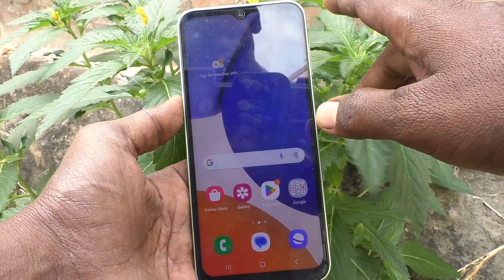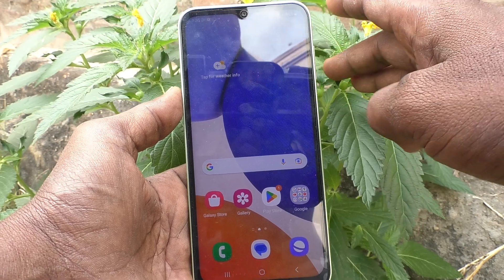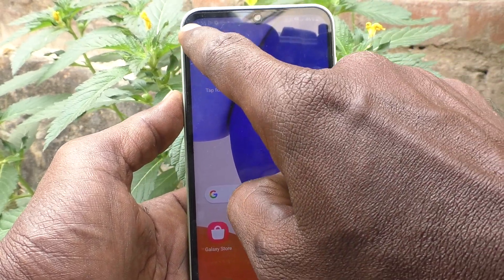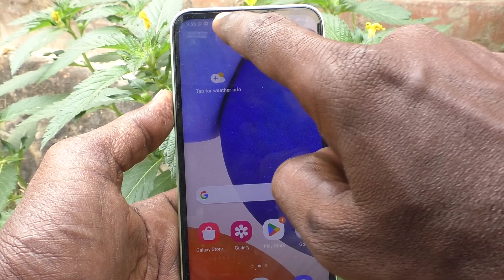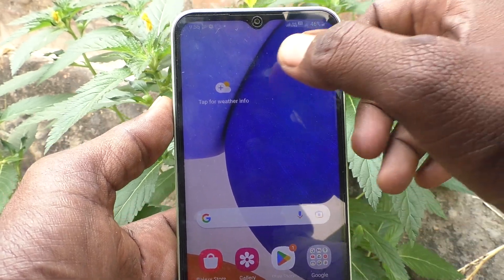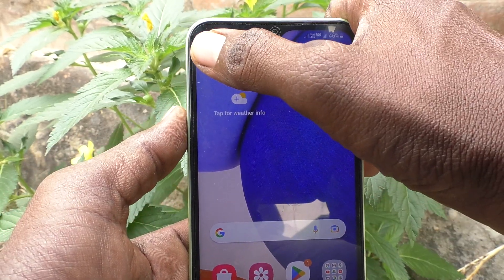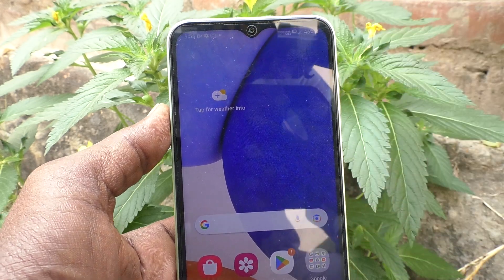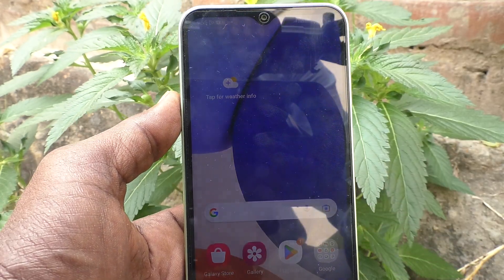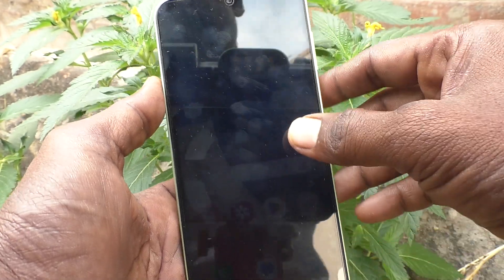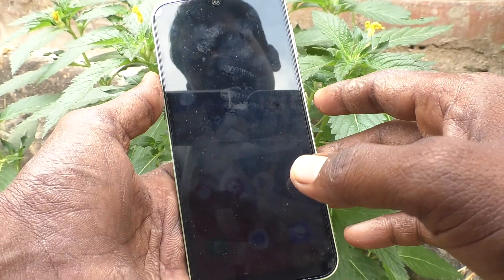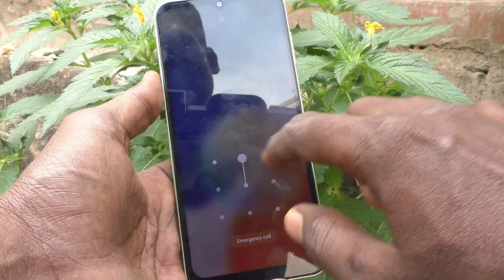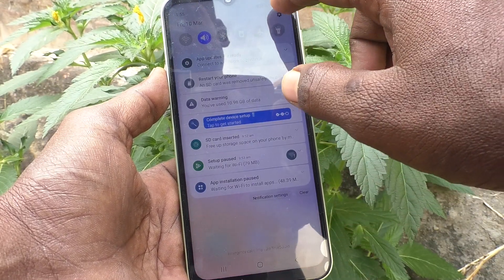First of all, you can understand that notifications will be received in the status bar of your phone. See here — some notifications are showing, some icons are showing, so notifications have been received. If you want to disable it, yes you can do it. What you want to do is just go to the Settings of your phone.